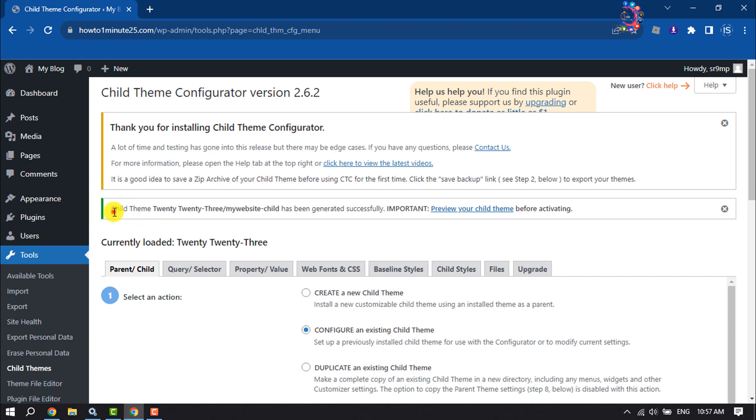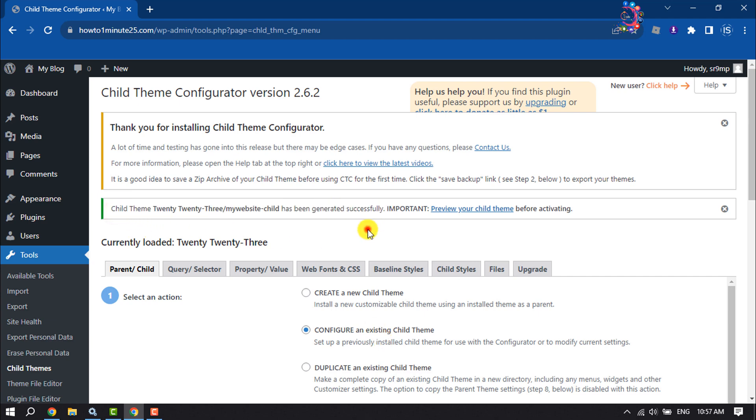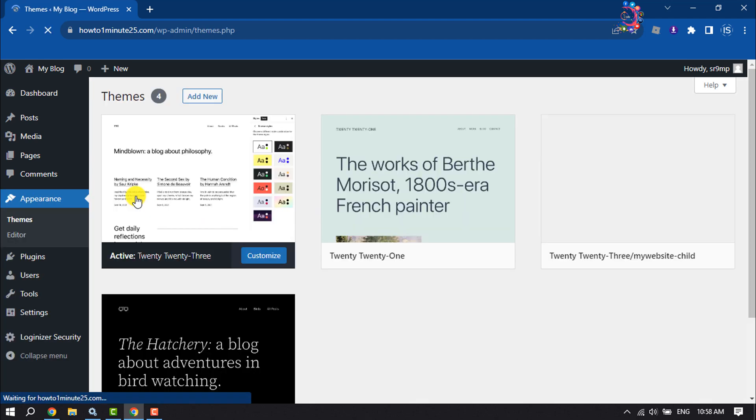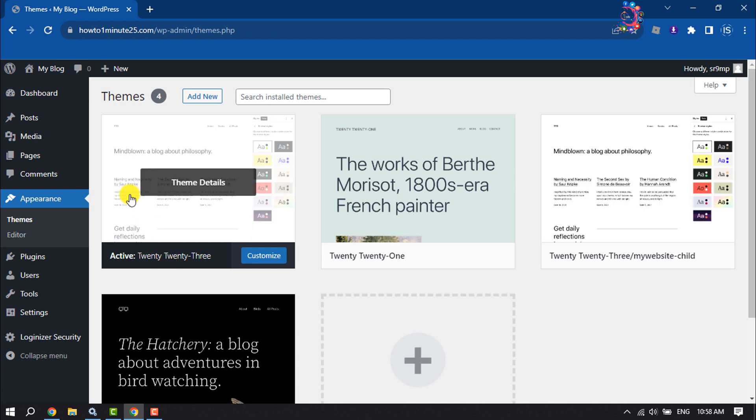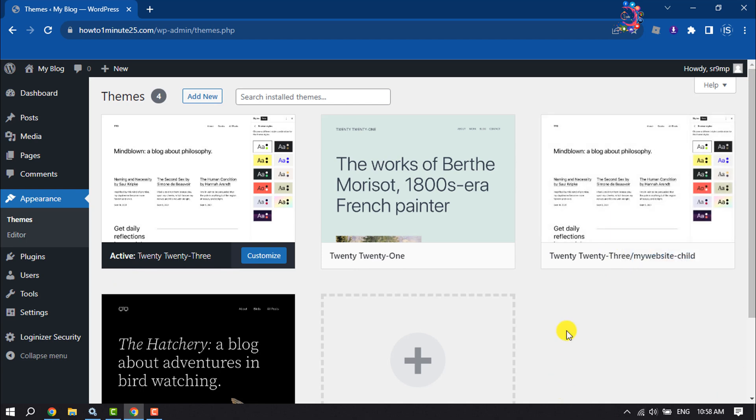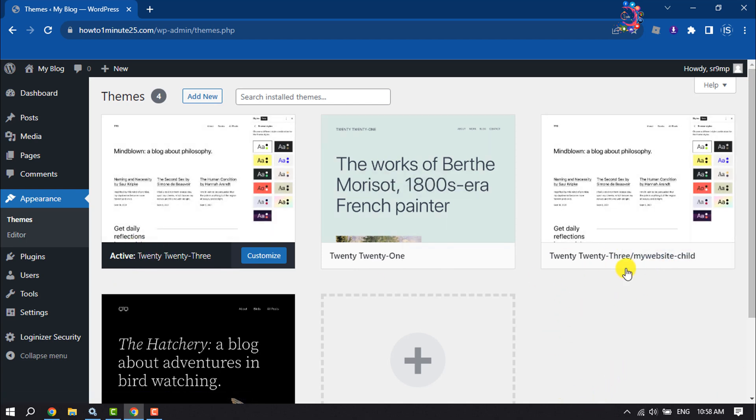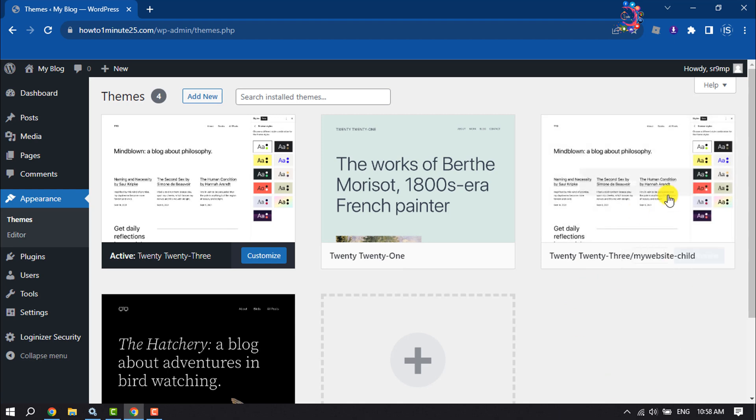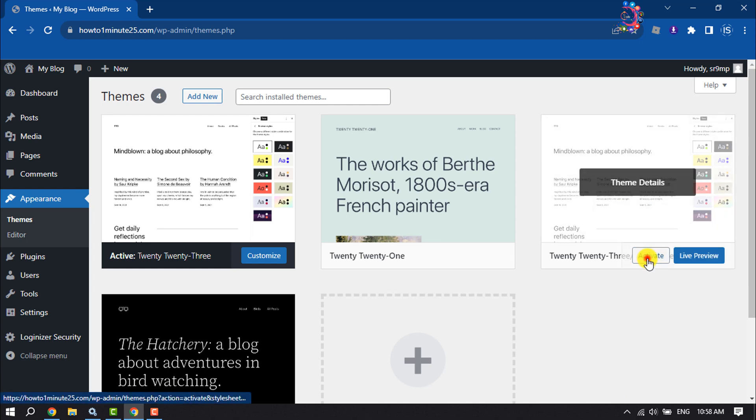You can see the child theme has been successfully created. Now I'm hovering on Appearance Themes. As you can see, my current theme is 2023 and I've successfully created a child theme of this. This is how we can create a child theme, and to install the child theme, click on Activate.